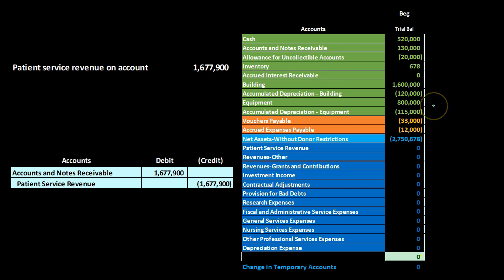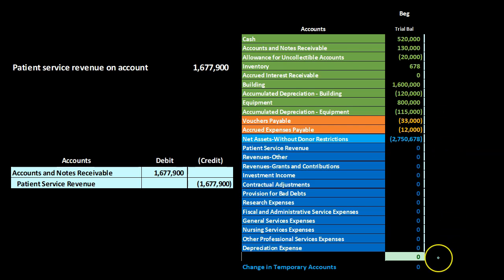You'll notice that the debits will be positive numbers and the credits will be negative numbers. The green zero represents the fact that debits minus credits equals zero, therefore in balance.